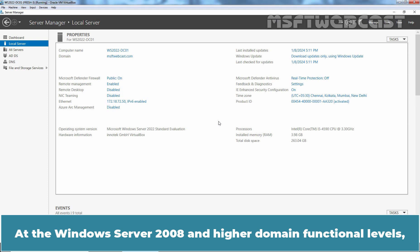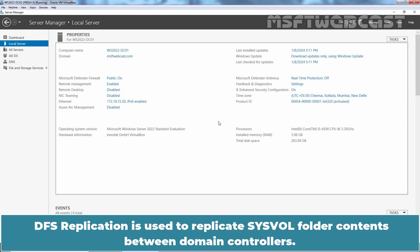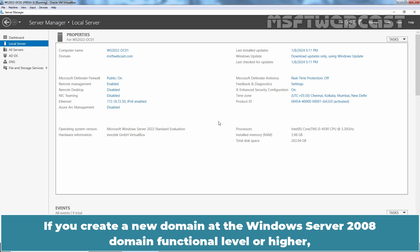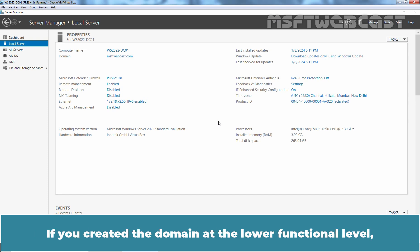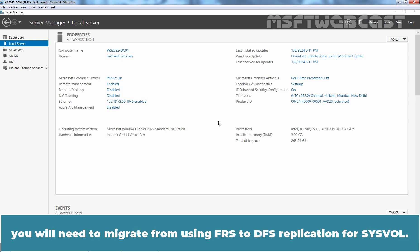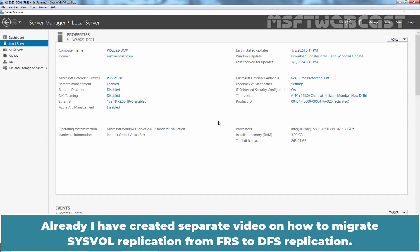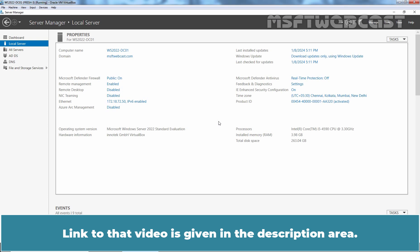At the Windows Server 2008 and higher Domain Functional Levels, DFS replication is used to replicate the SYSVOL folder contents between Domain Controllers. If you create a new Domain at the Windows Server 2008 Domain Functional Level or higher, DFS replication is automatically used to replicate SYSVOL. If you created the Domain at a lower functional level, you will need to migrate from FRS to DFS replication for SYSVOL.